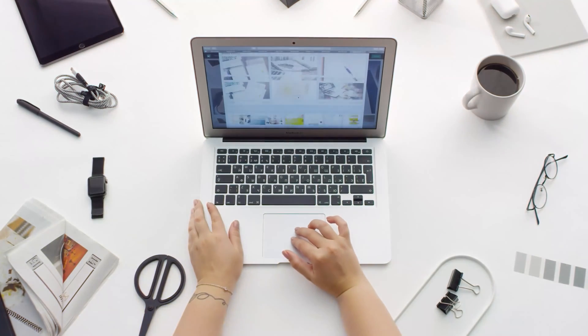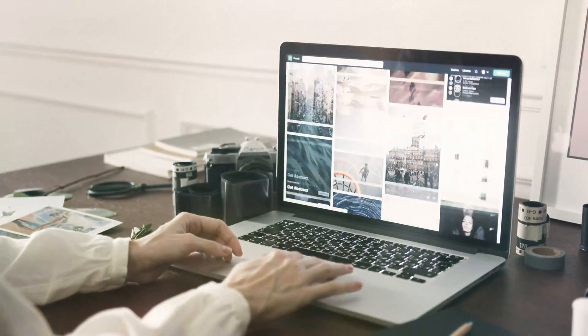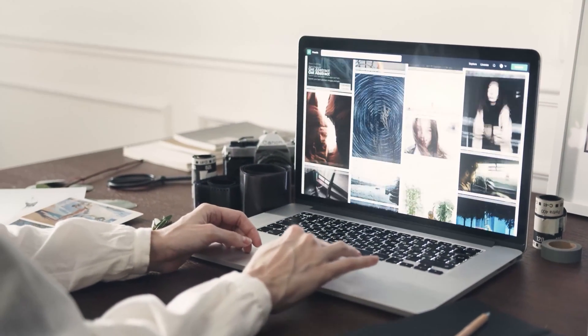You're scouring the internet looking for copyright-free imagery and you've probably come across some pretty awesome websites. But if you're using design software, first you need to download that picture, then you need to upload it, and then go on with the rest of your design project. But we've integrated an amazing copyright-free website with Kittle, and I'm going to show you exactly how to search for images right now.